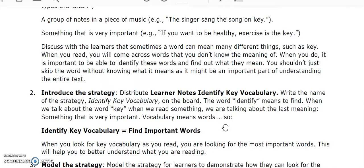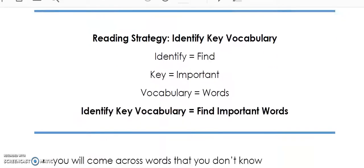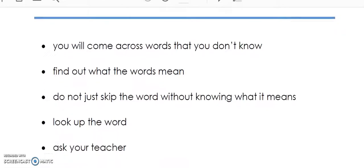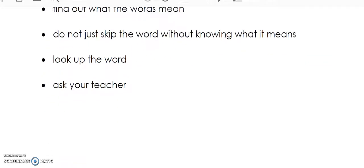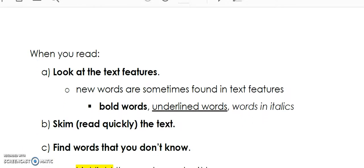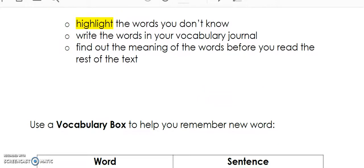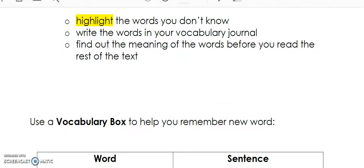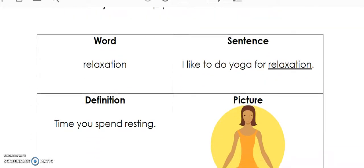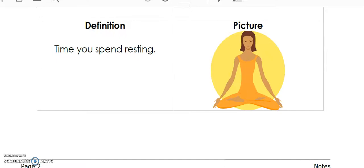When you introduce the new strategy, distribute the learner notes. The learner notes are a summary of what was taught in the lesson and they are at an easy reading level for the learner. Learners should keep these notes in their binder so that they can reference them when practicing this reading strategy when using other text. It is important that learners continuously revisit and practice the strategies.